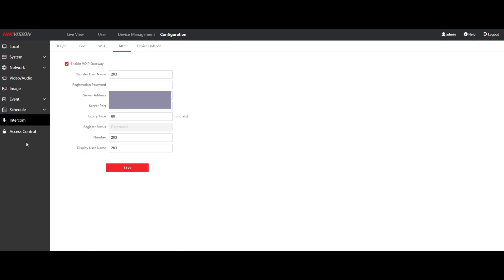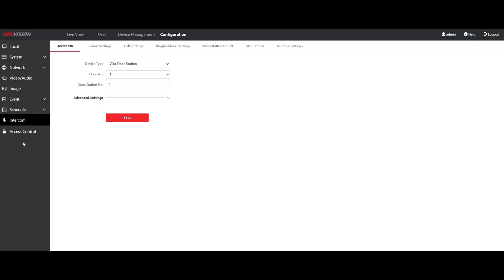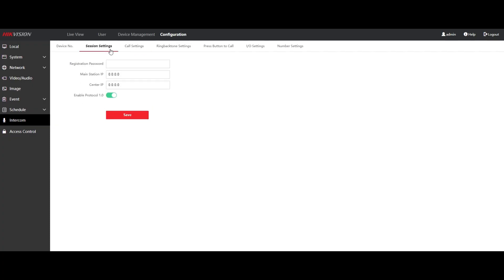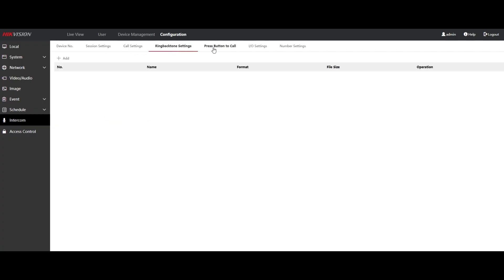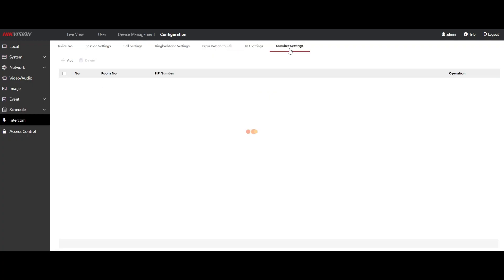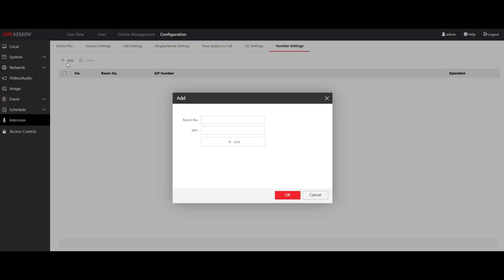So the next part is we need to specify what happens when you press the number. You can usually set up ring groups for this.